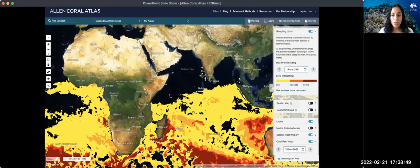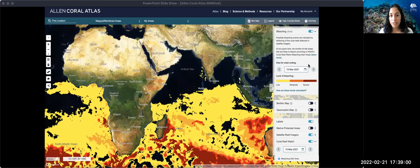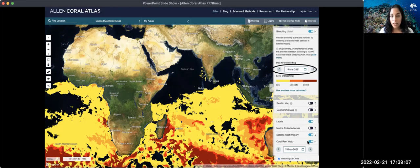You can visualize the Allen Coral Atlas bleaching monitoring tool by going to the website. Toggle on the bleaching button to your right and select a date. Data is available starting January 2021. If you also want to visualize the NOAA bleaching alert, which is also available here, make sure you match the dates.